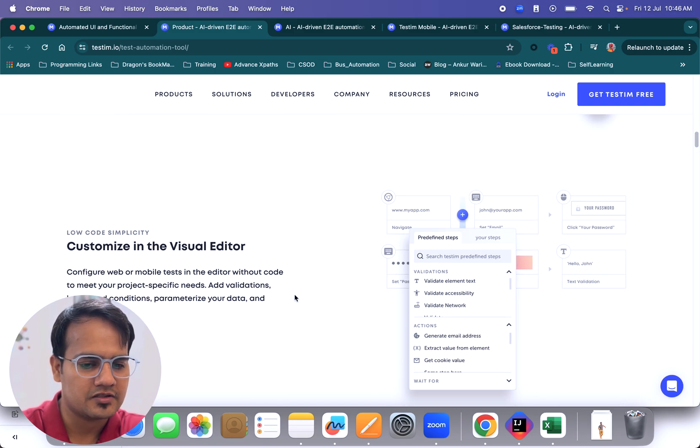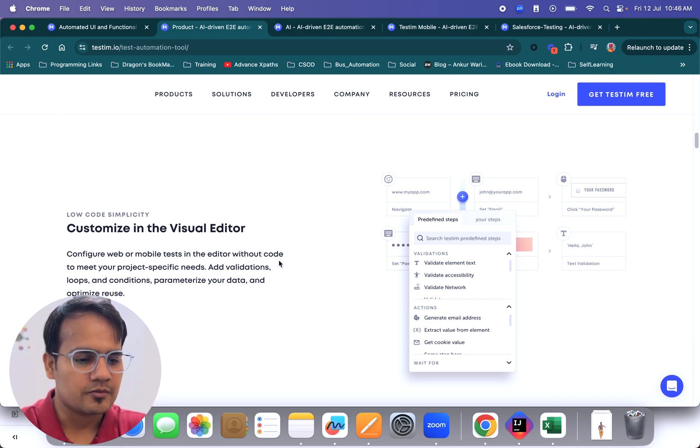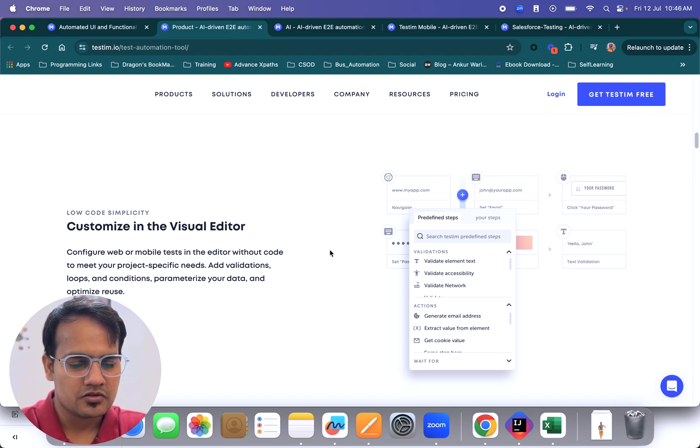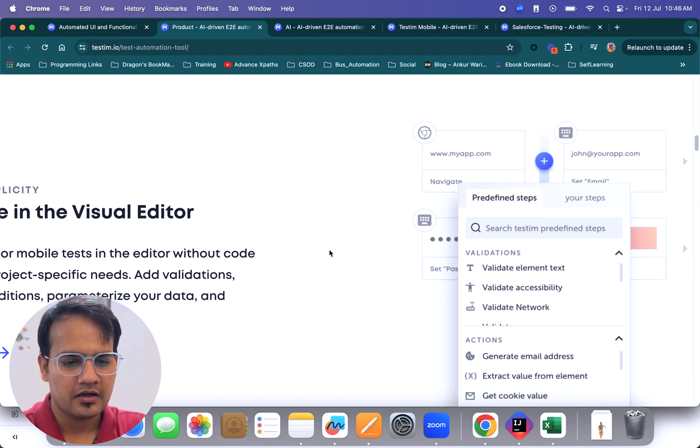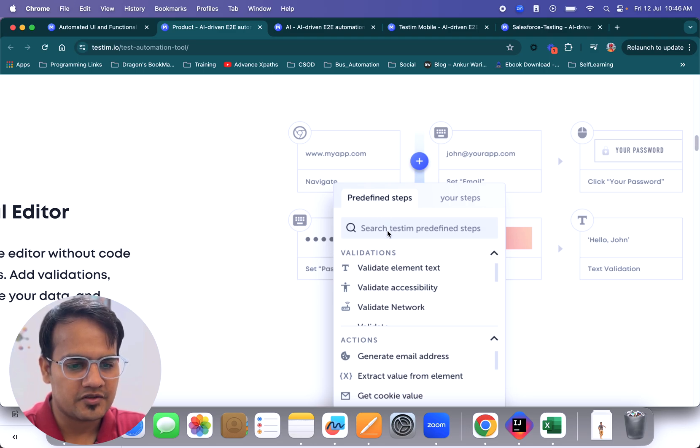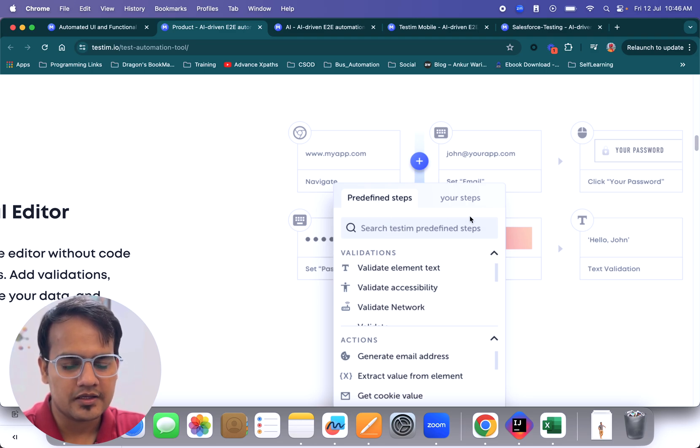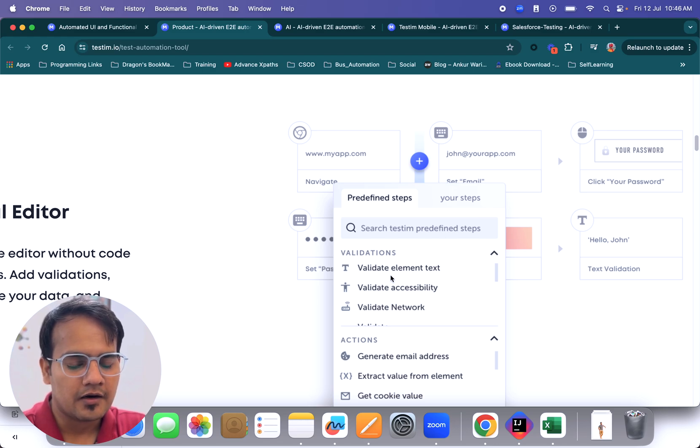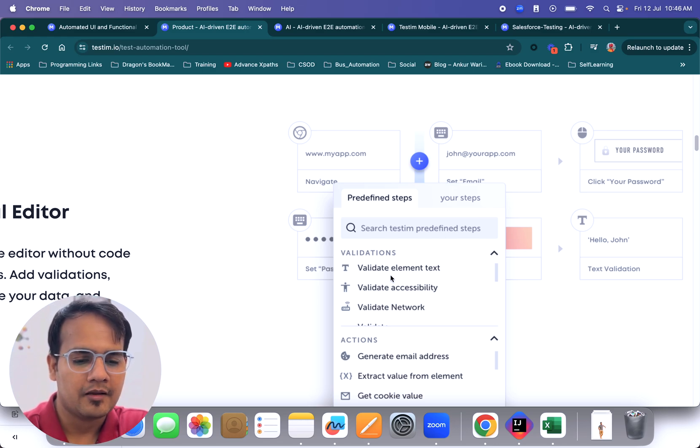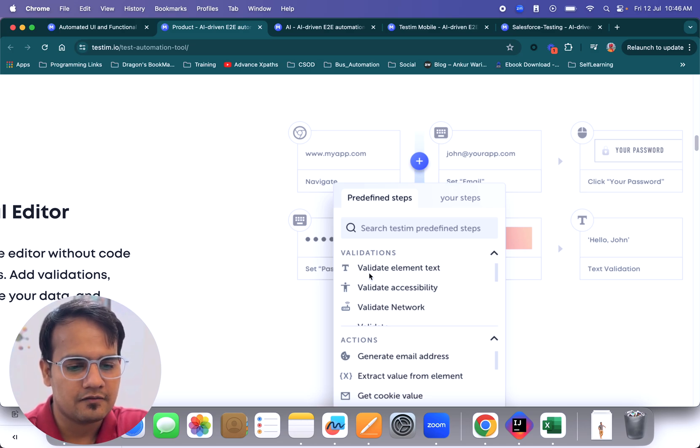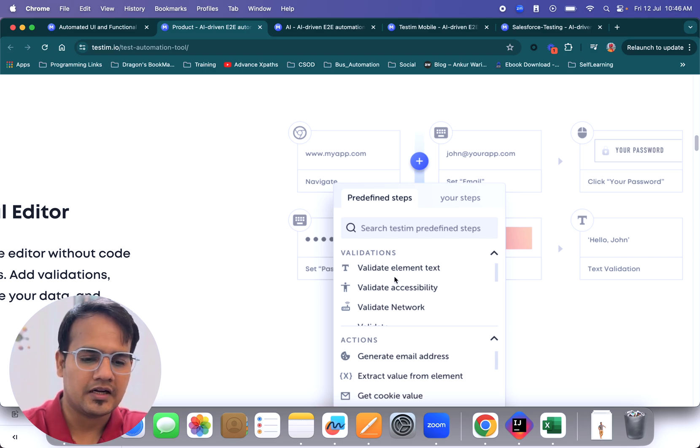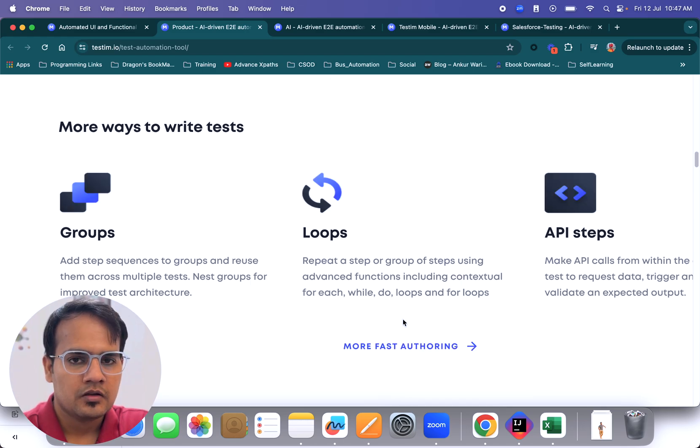Next is customize in visual editor. You can customize the test cases as per your need. You can include whatever predefined steps you want, all the steps that you've recorded, and you can put waits as per your need. Although it has already implemented auto-waits, you can also add validations - validate email text, validate accessibility, validate network, or all those things.